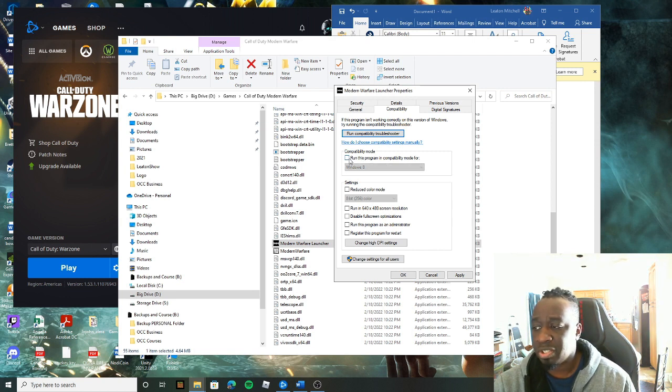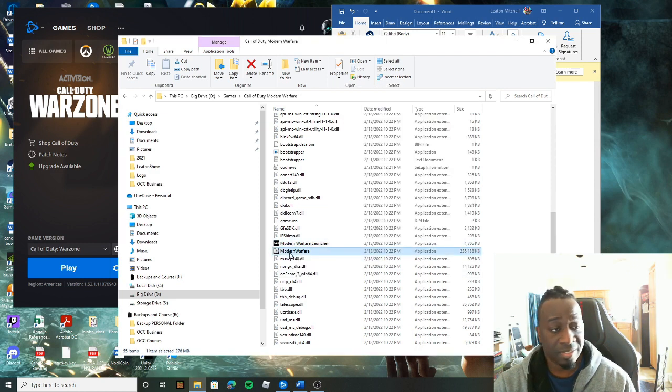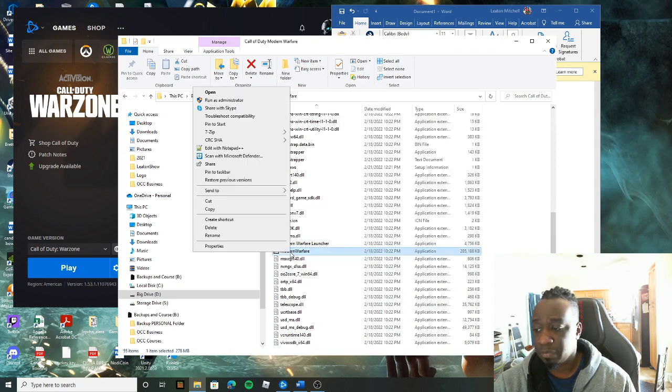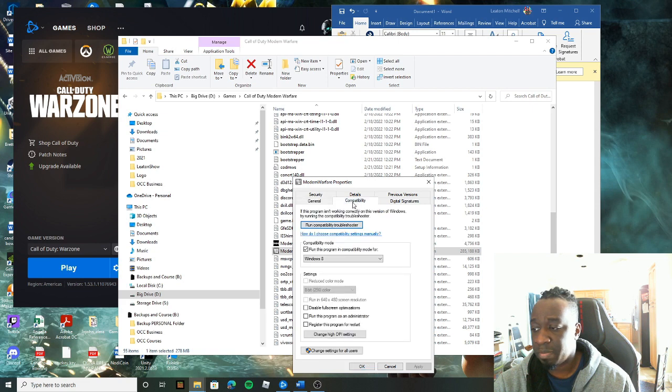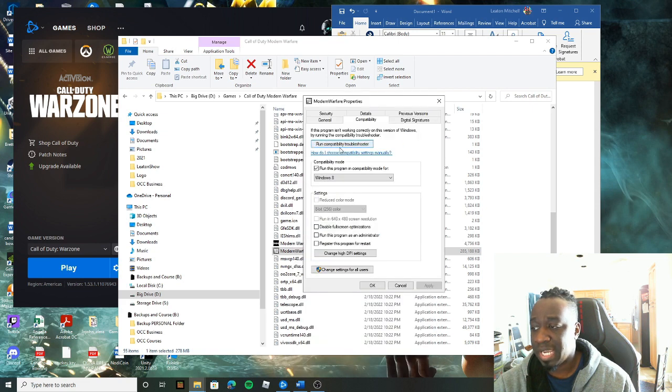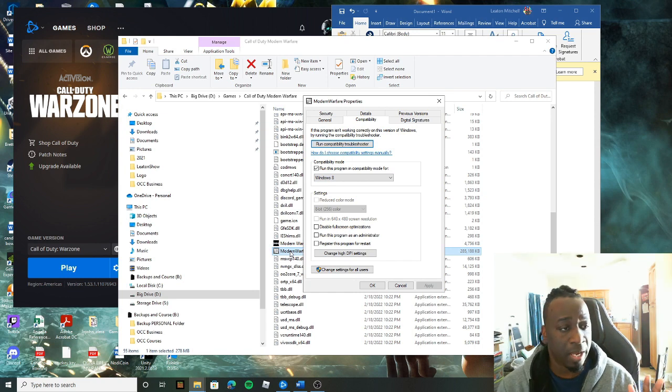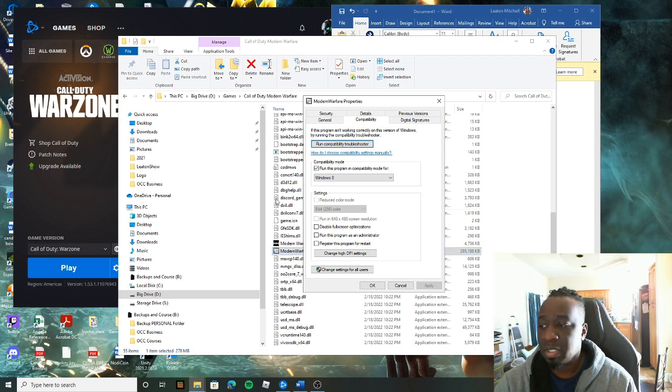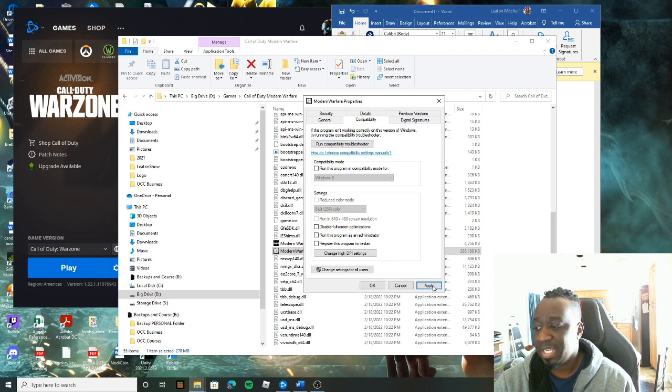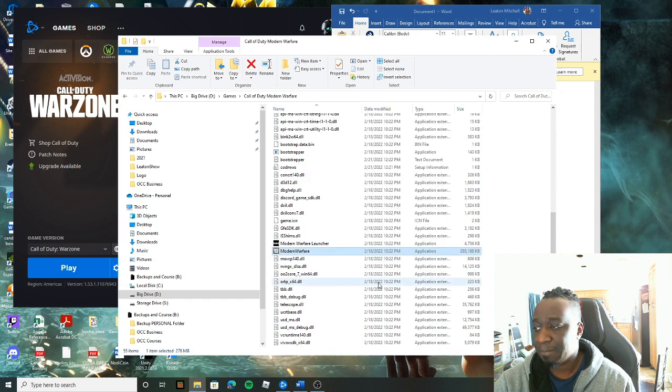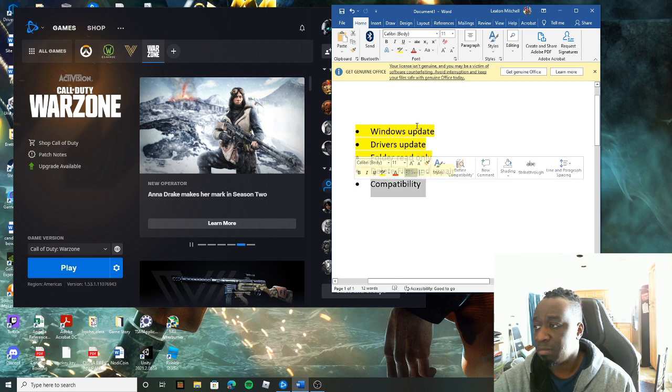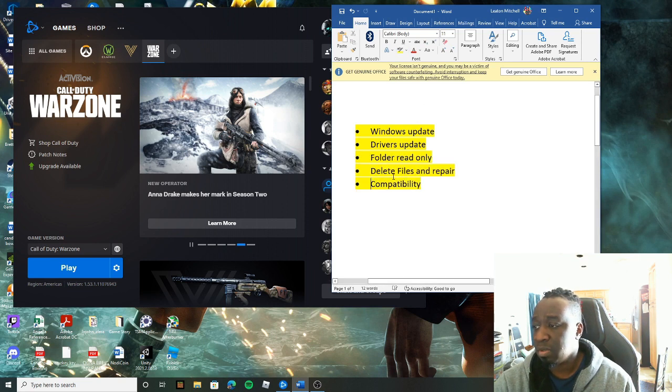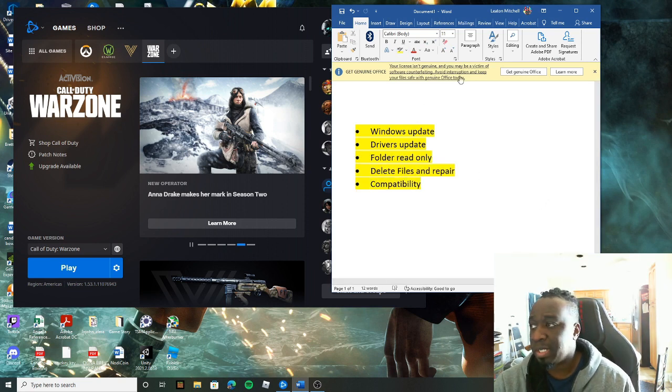Go next to the Modern Warfare itself, properties, compatibility again. You see this is checked for me. It comes like that, I'm not sure why, but it's causing a problem. Uncheck this again. It says for Windows 8. Hit apply and boom, all five steps done. At this point, it's always good to do a restart.